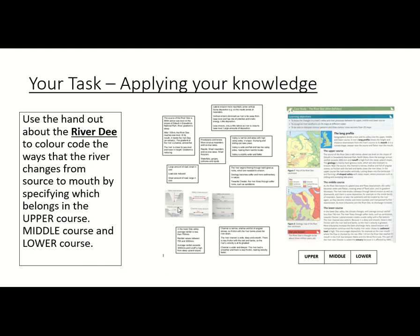Lateral erosion more important, some vertical, some deposition on the inside bend of meanders — that's middle. Vertical erosion dominant — upper. Less erosion, only a little lateral — lower course. Valley is narrow and steep with high valley sides, V-shape — upper. The next is lower, and then middle. The river begins flowing through hard igneous rock — upper; then middle; then lower. The diagrams go upper, middle, lower. Average rainfall box: lower; less rainfall — middle; average rainfall exceeds 3,000 millimeters — upper. Channel is narrow, shallow, full of angular rocks — upper; river channel wide, deep and smooth — lower; the remaining one is middle. Check your answers against what I've just said.